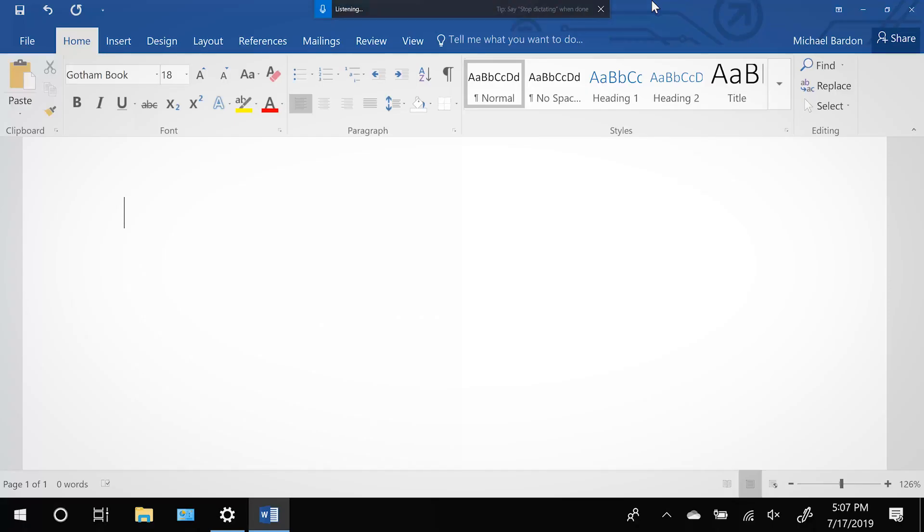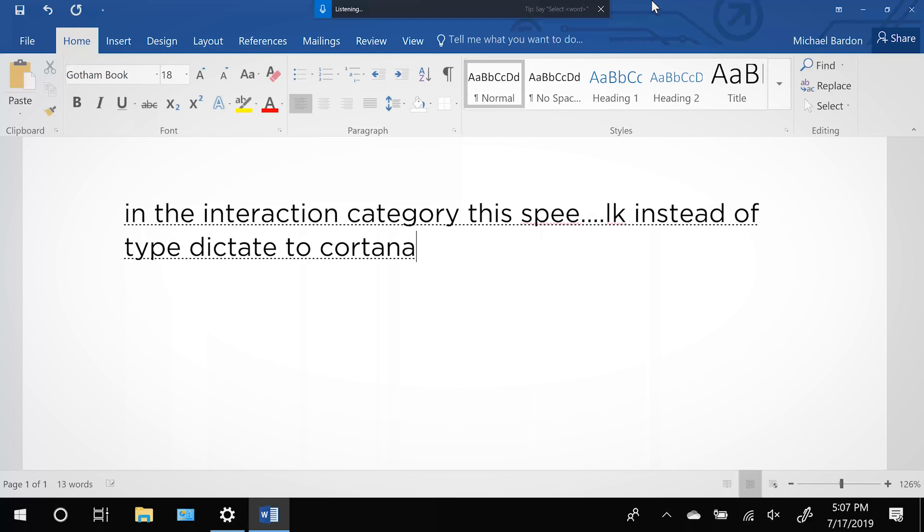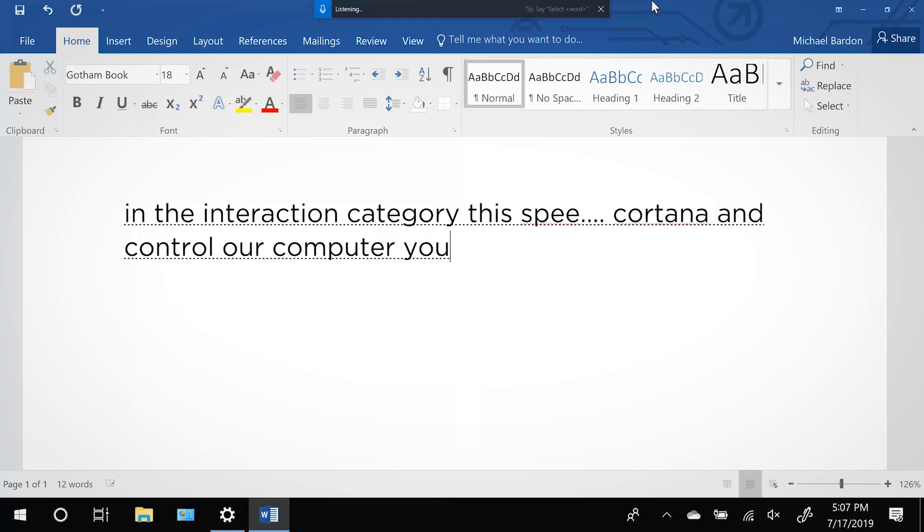In the interaction category, the speech tool allows us to talk instead of type, dictate to Cortana, and control our computer using voice commands.